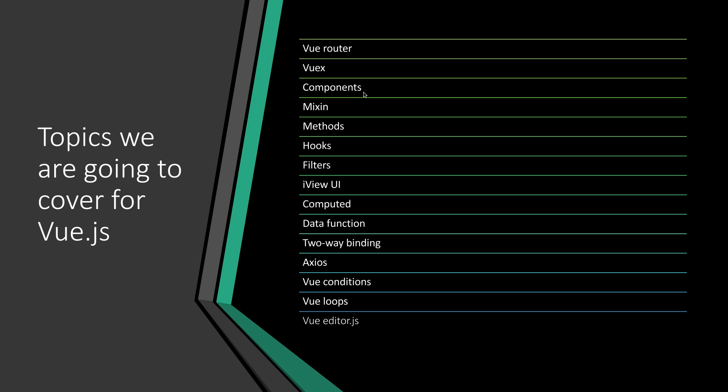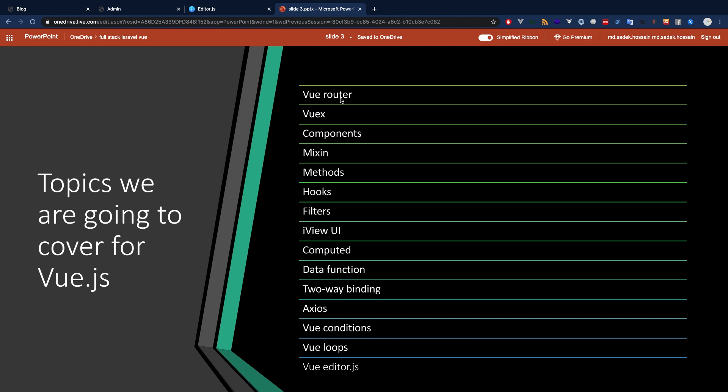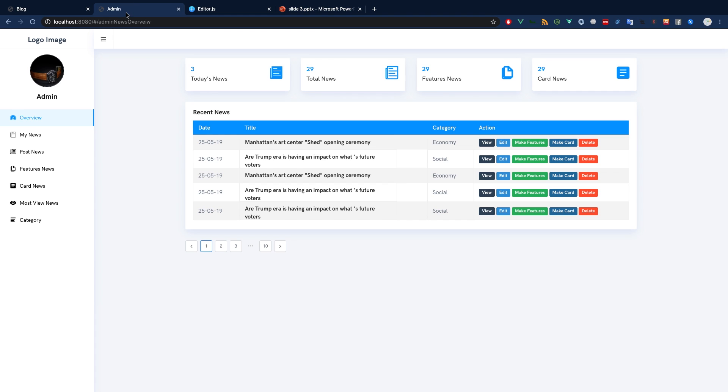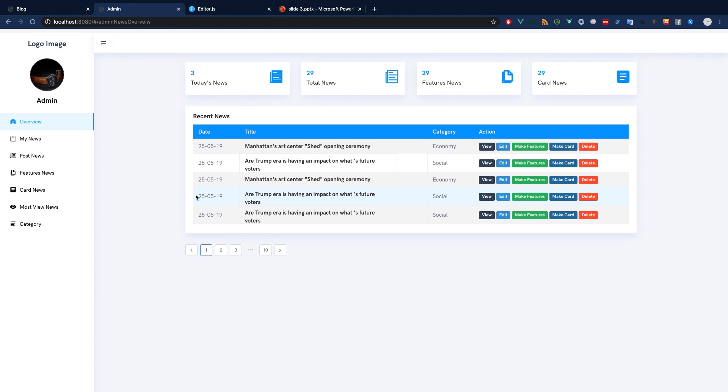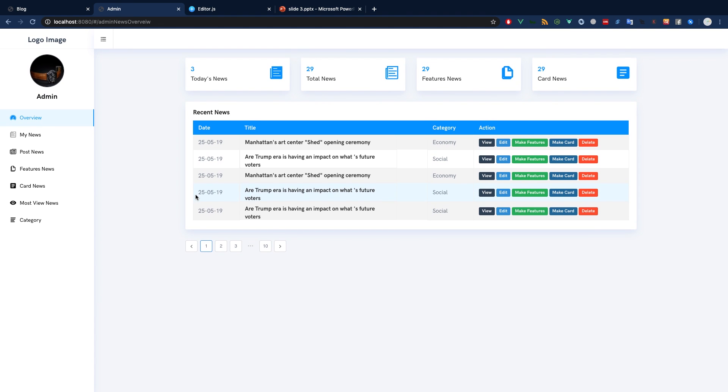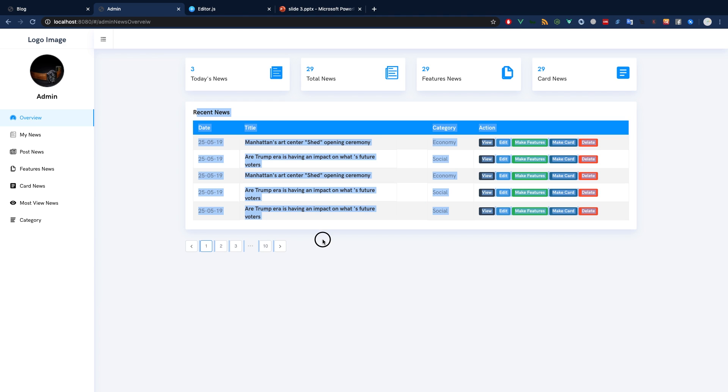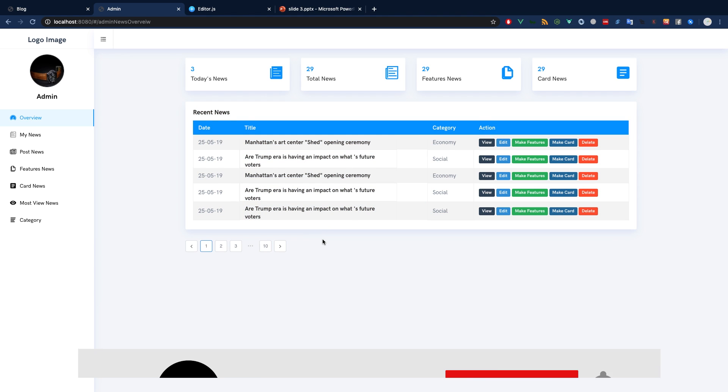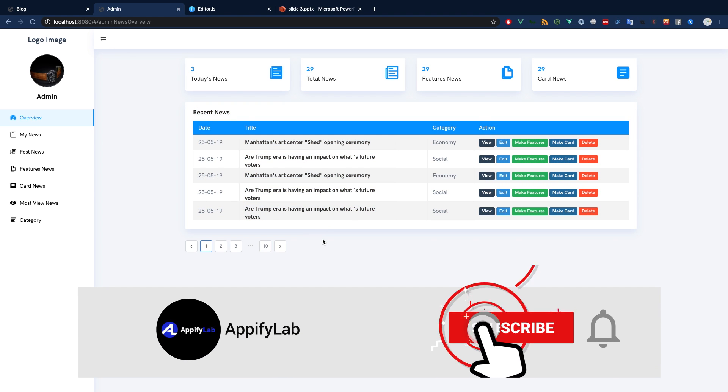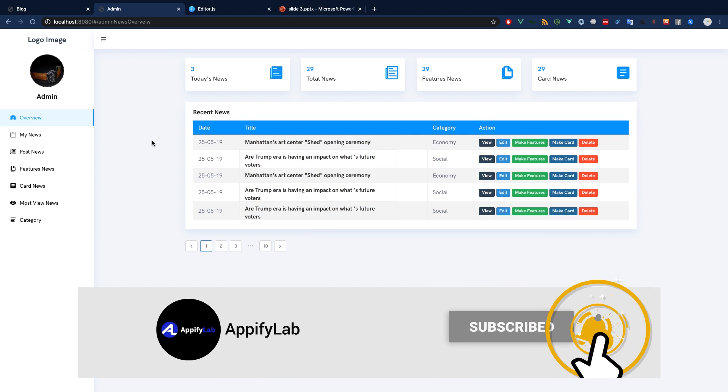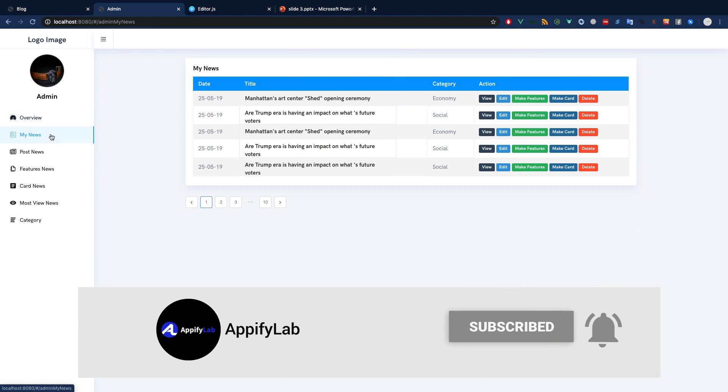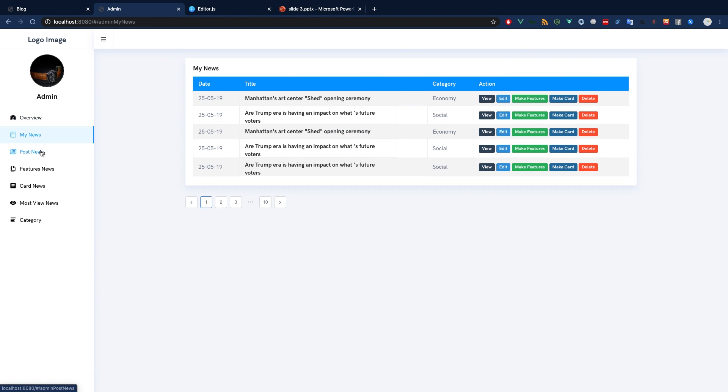Now let's see what I have already designed for the admin and the blog. First of all, let's see what our admin looks like. So this is the admin we are going to have. This doesn't exactly match the final admin, but we are going to have a similar interface.